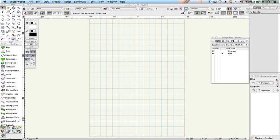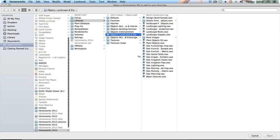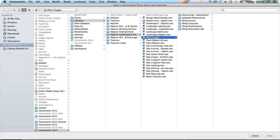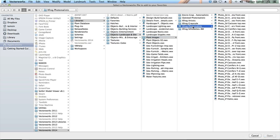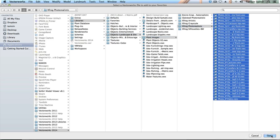Repeat the process until you've added the contents of the following folders: Objects, Landscape and Site, Plant Images, XFROG Photorealistic.